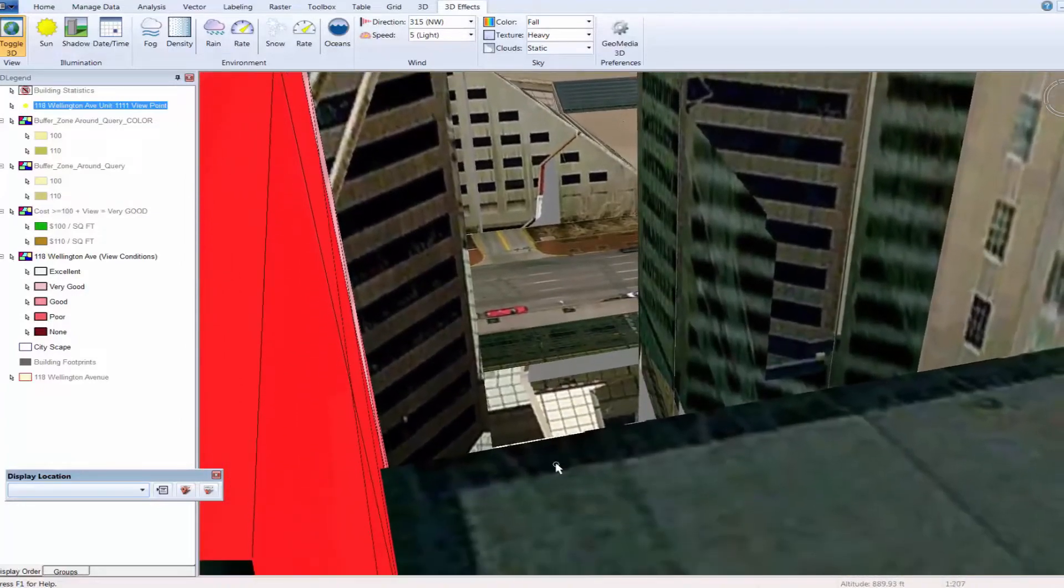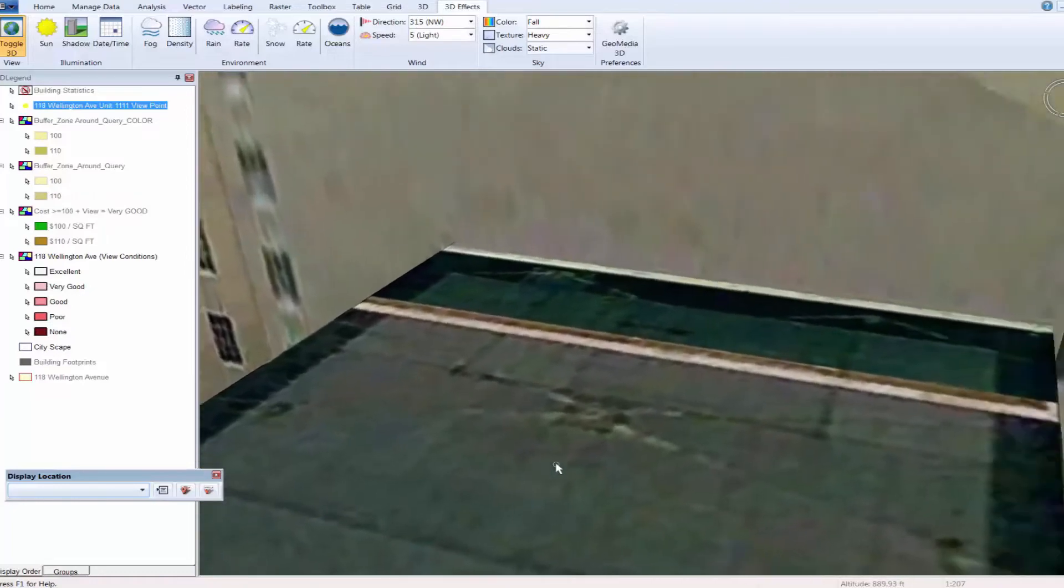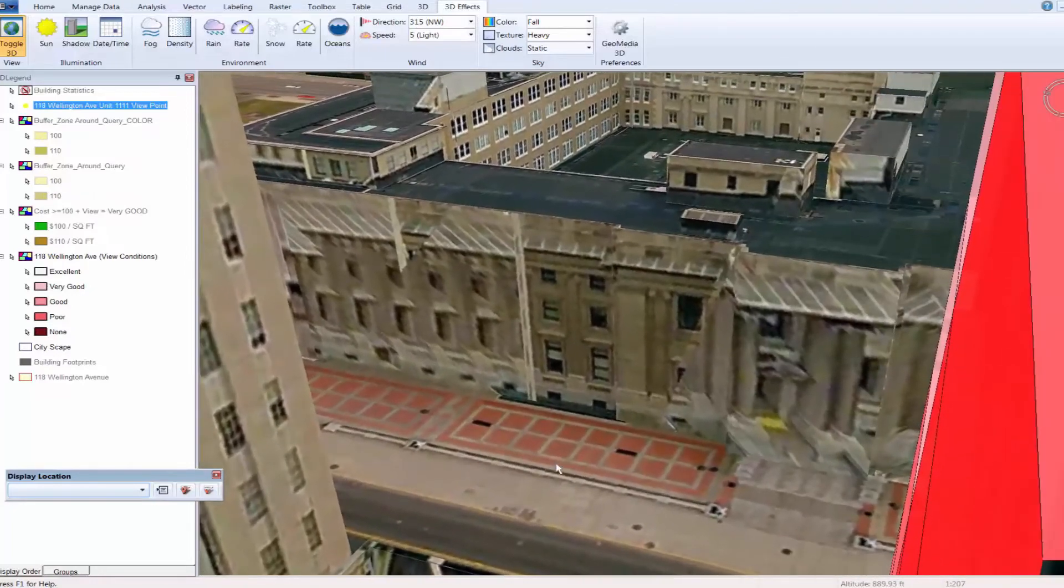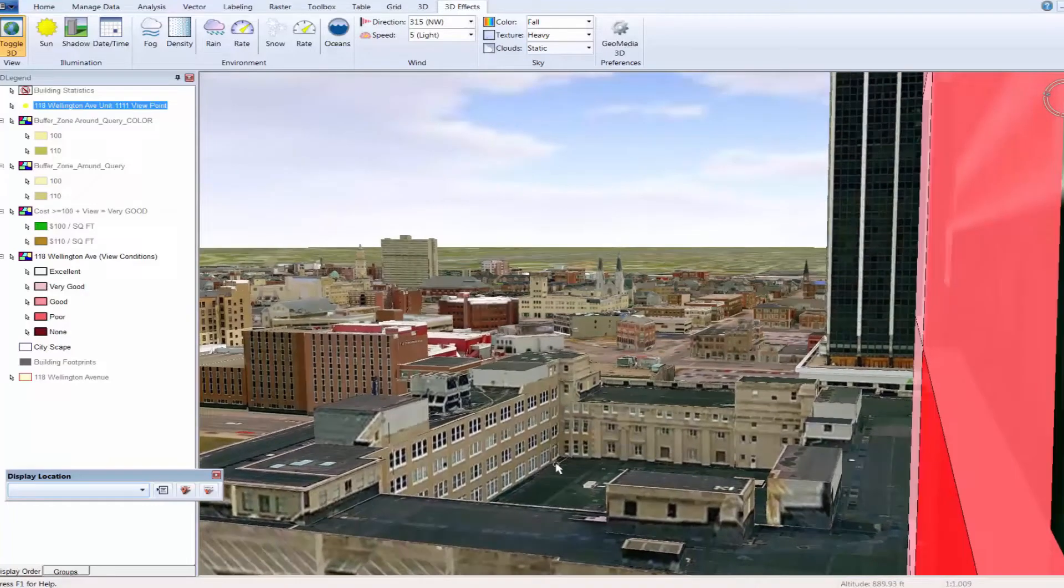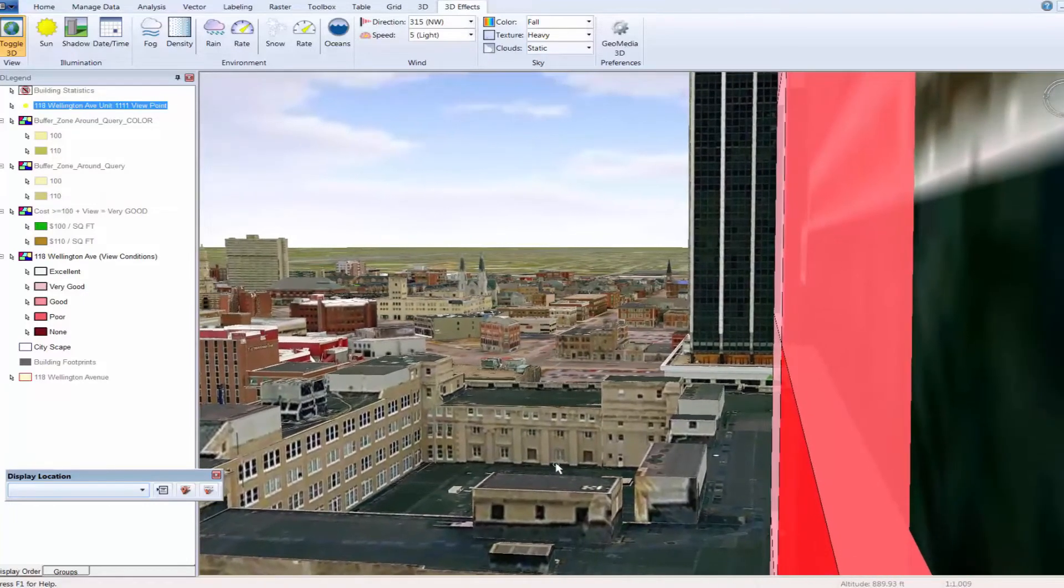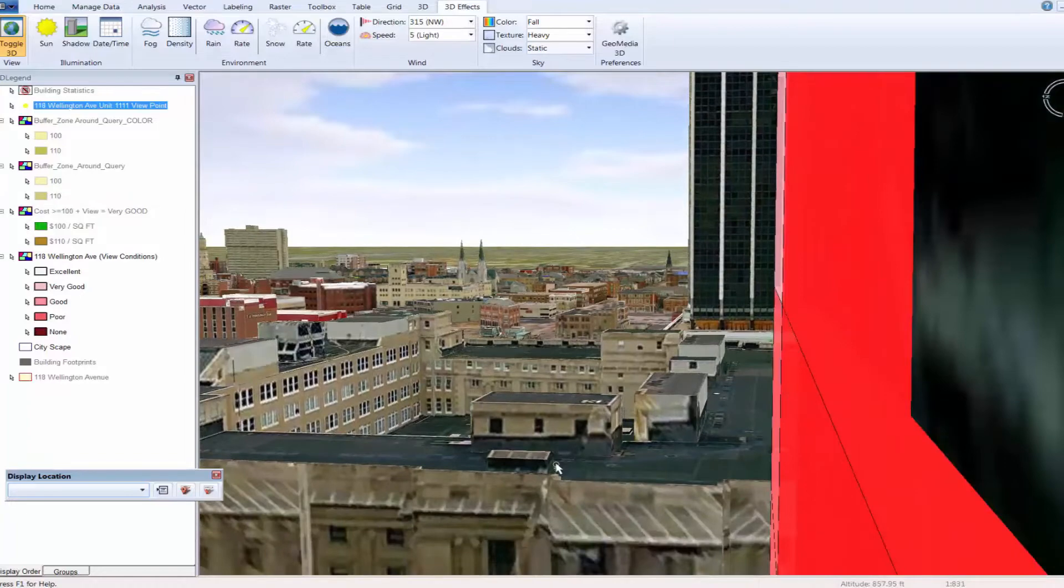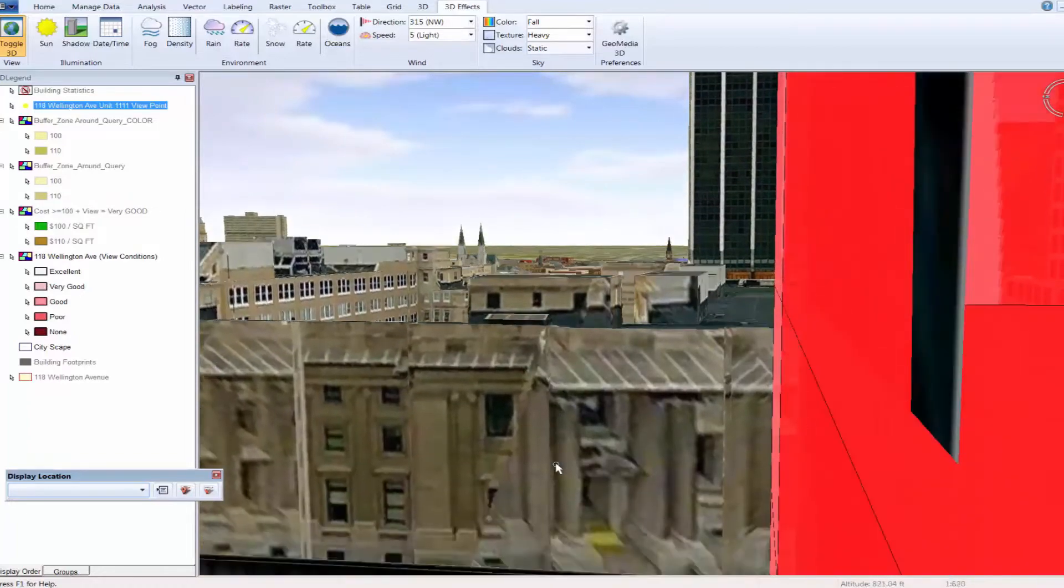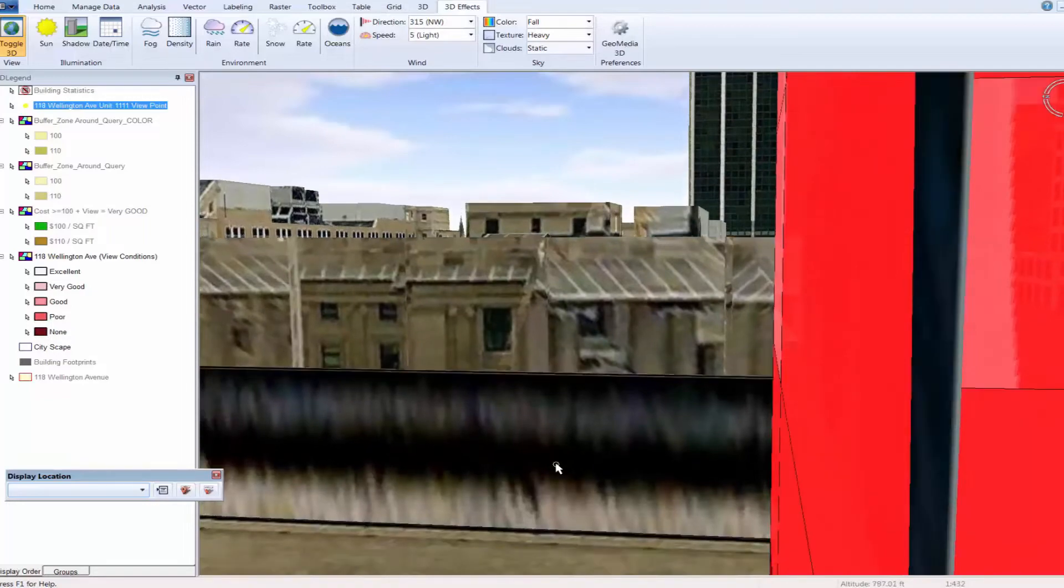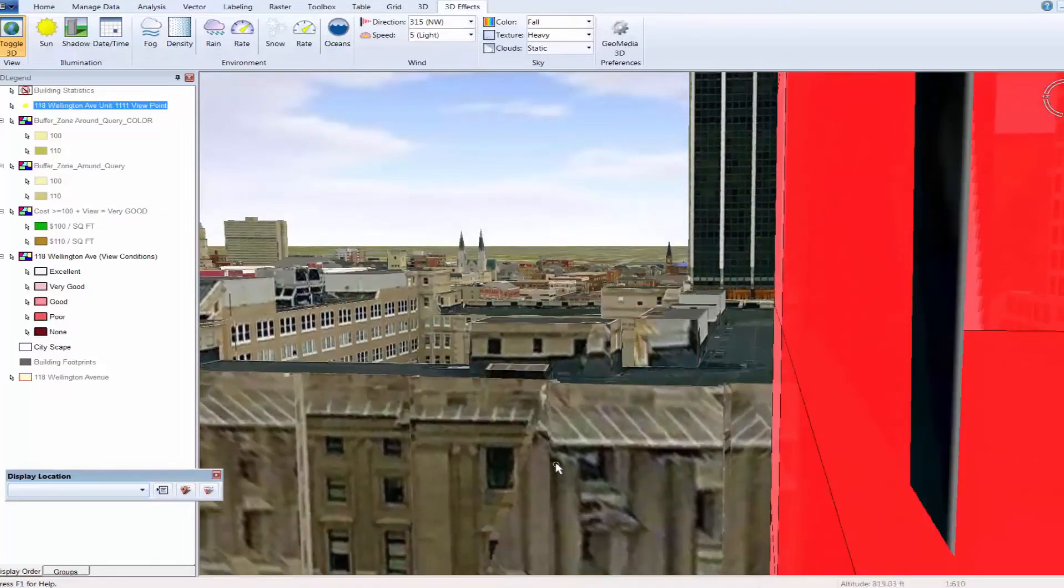Using the keyboard, users can move from floor to floor to gain a better understanding of how the view improves or declines as you move from floor to floor within the building. This perspective and justification is what adds tremendous value to utilizing GeoMedia 3D for understanding and defending valuation of multi-story, multi-unit properties.